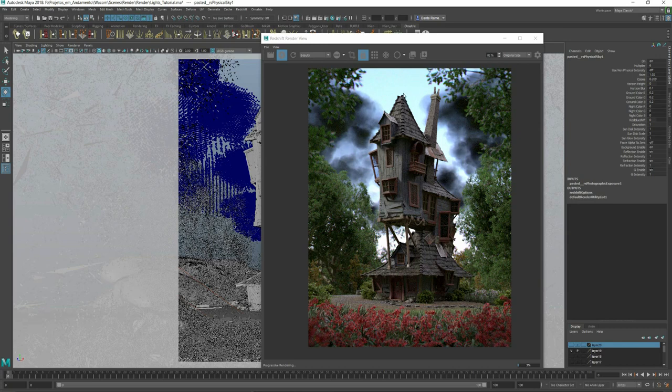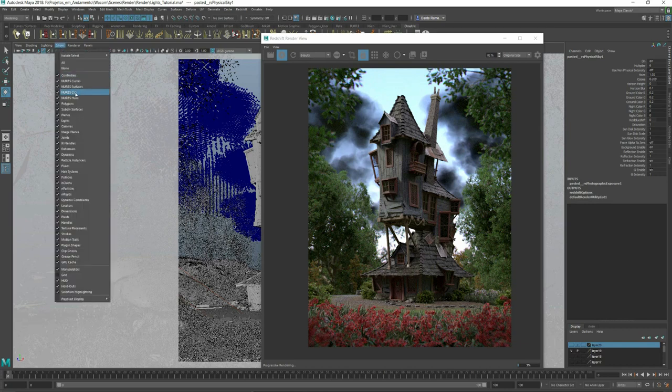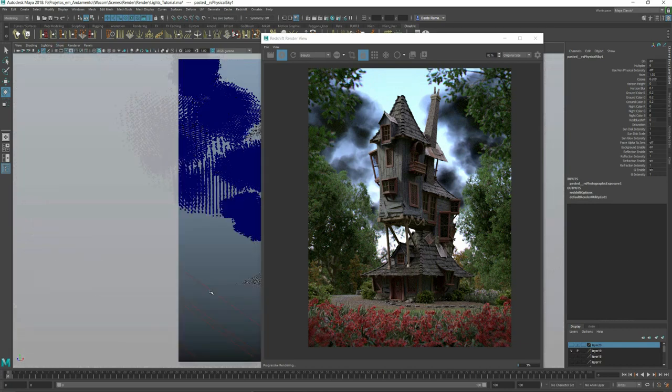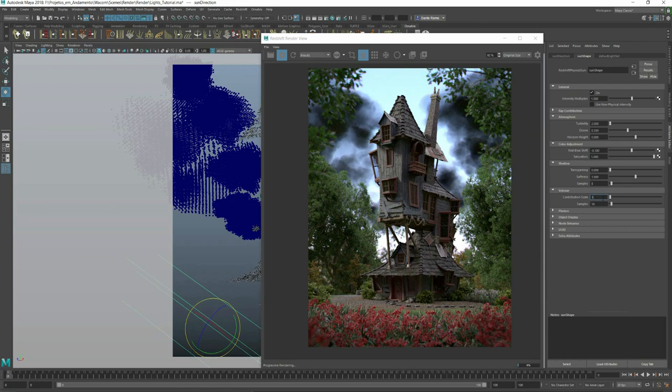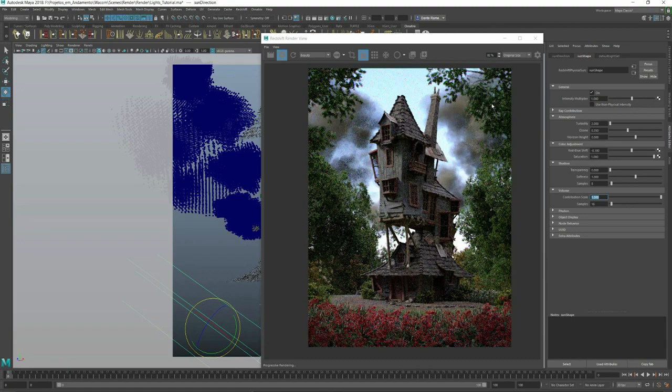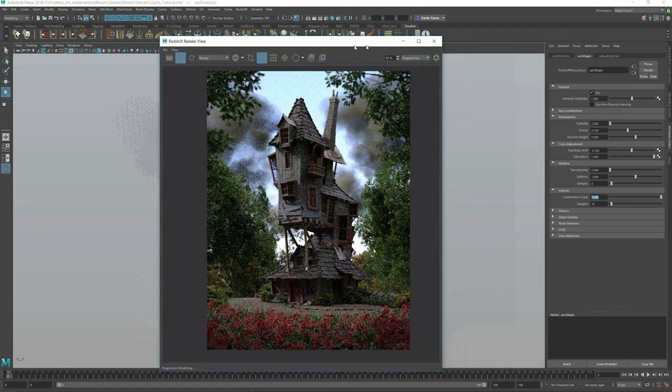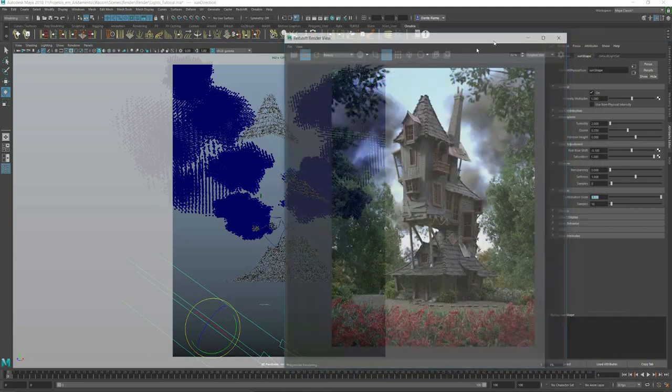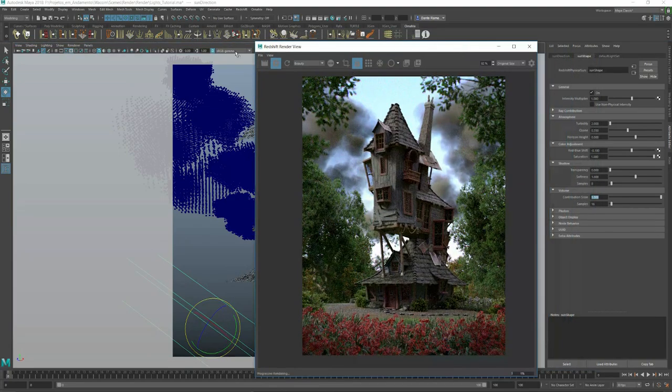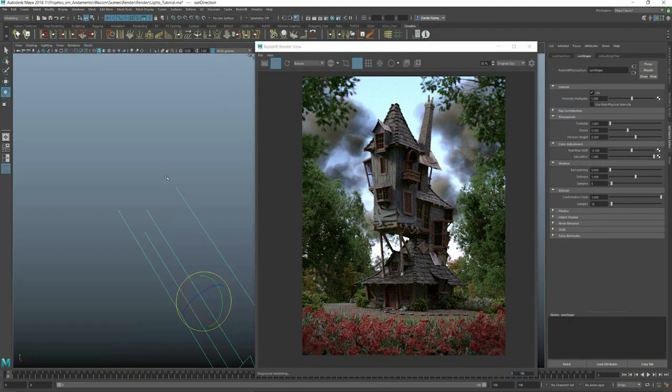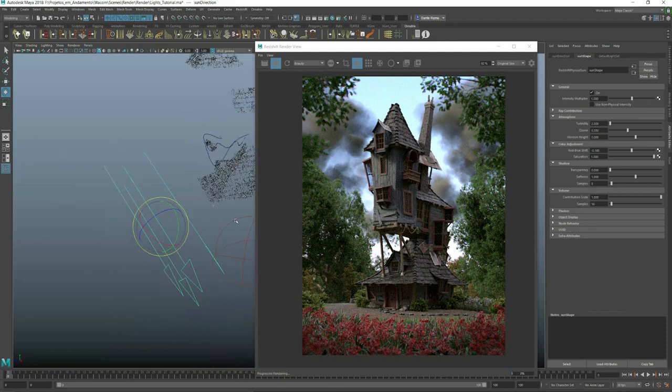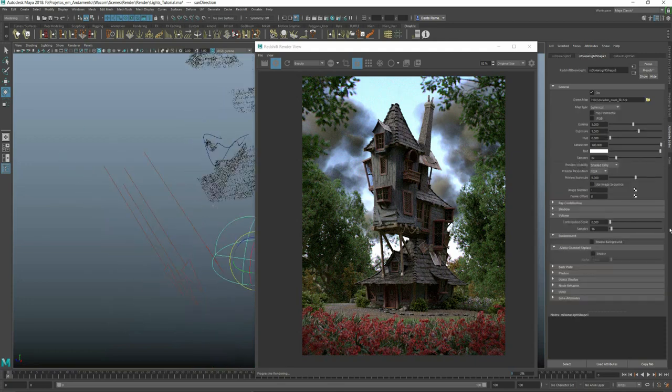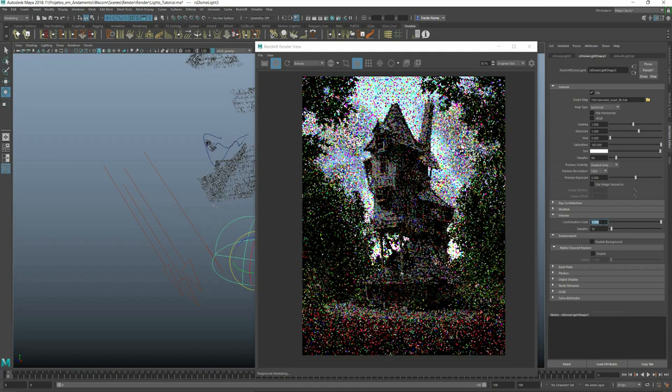So let's raise the contribution scale of the sunlight but the shadows are still dark, this is because our dome light is not affecting the volume yet. We cannot go crazy here because with putting every light on one, the clouds will look really bright.